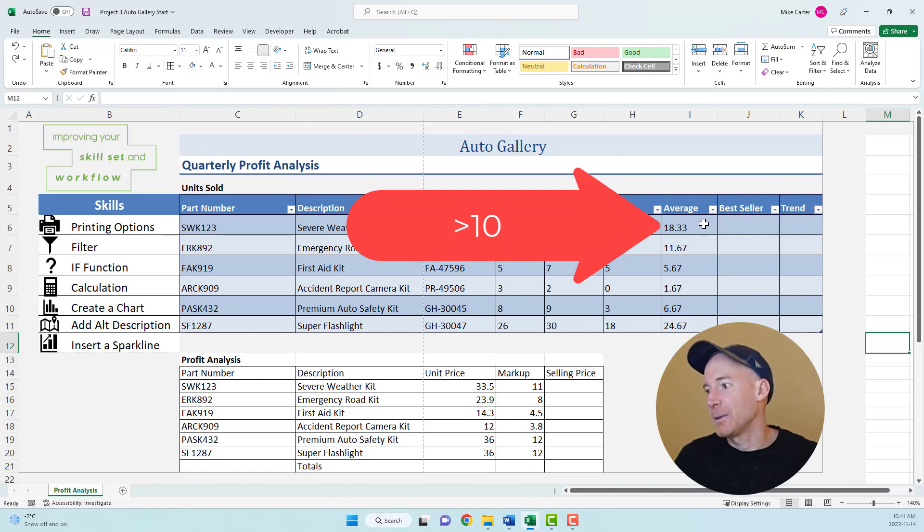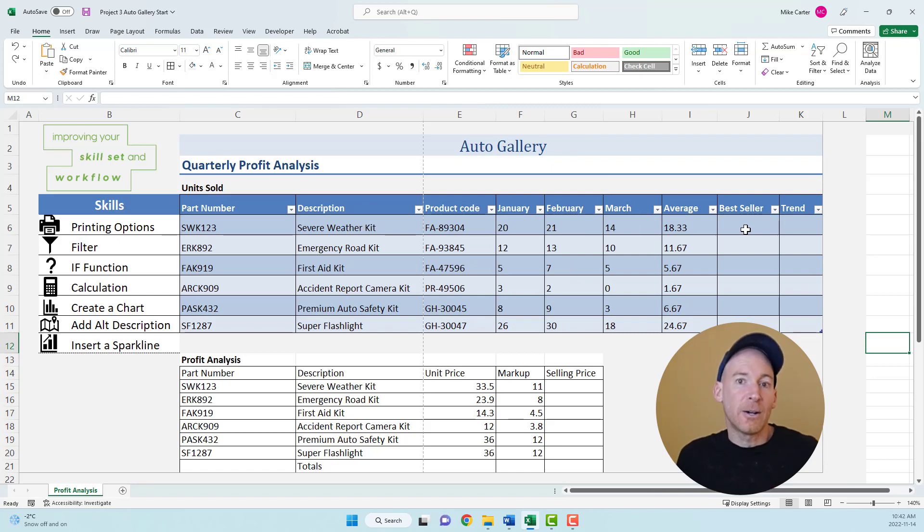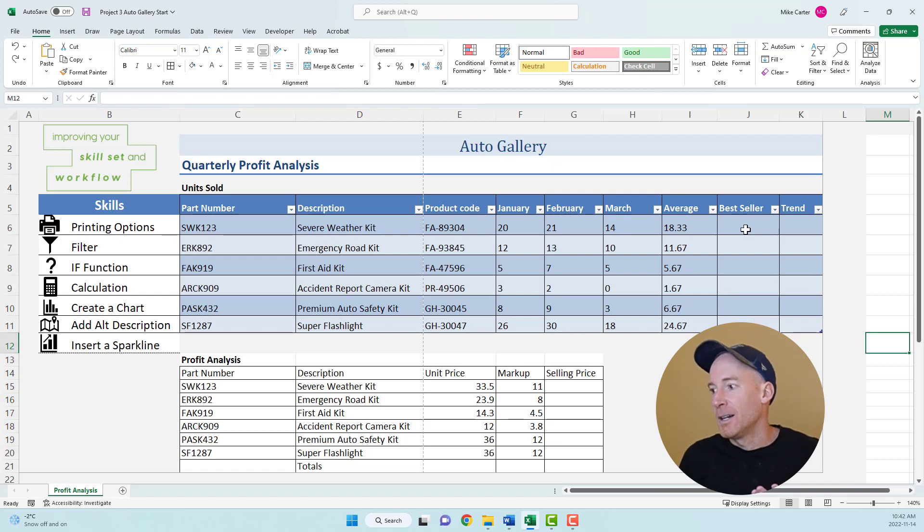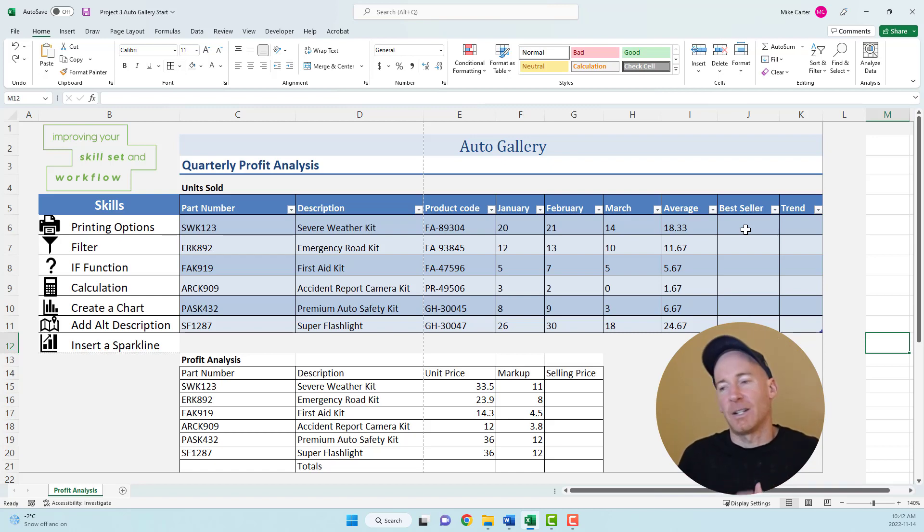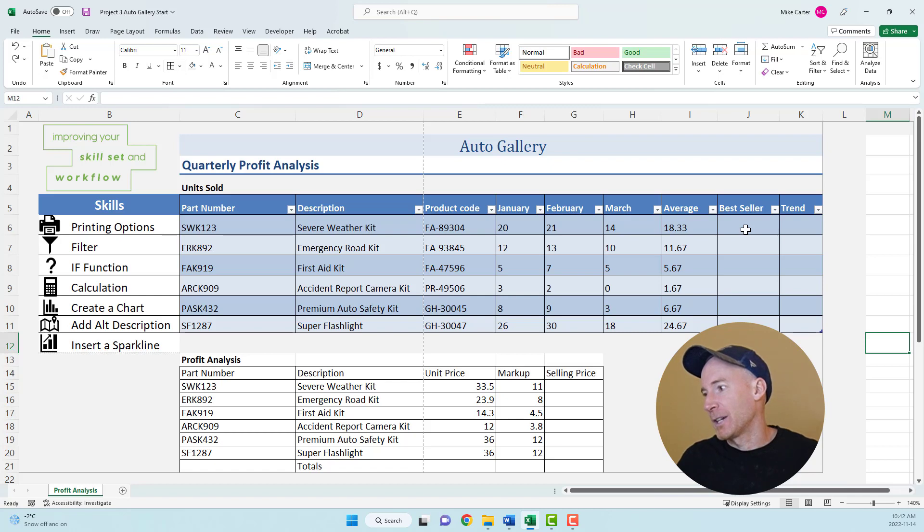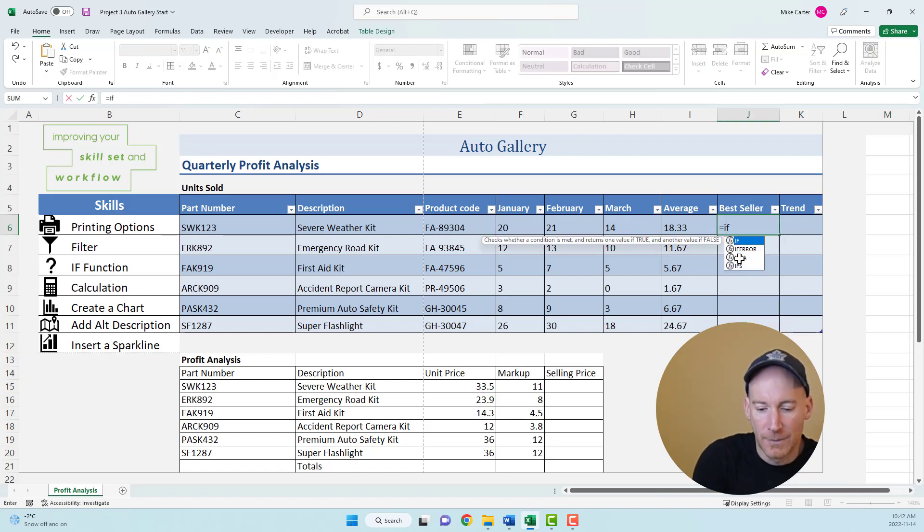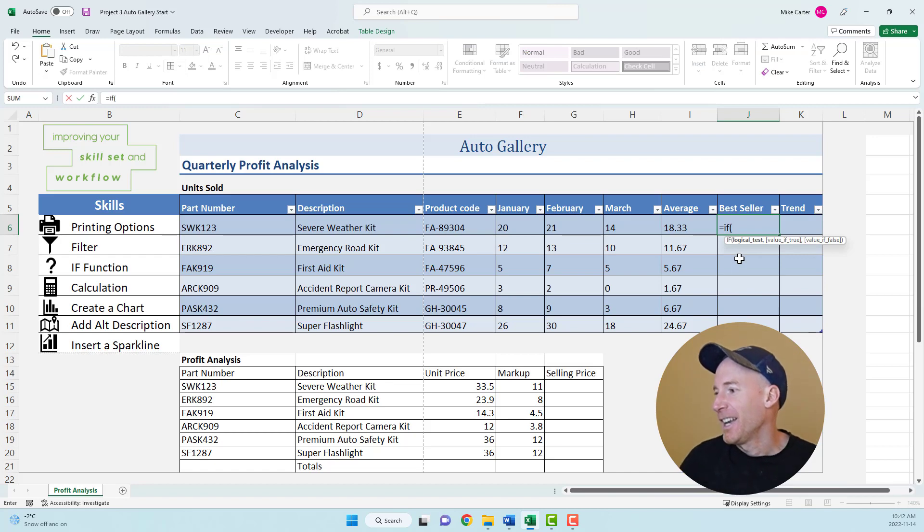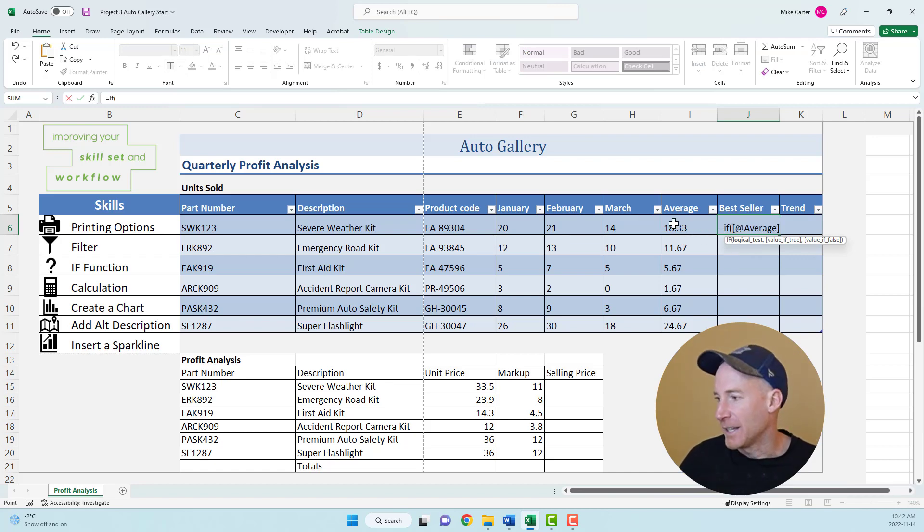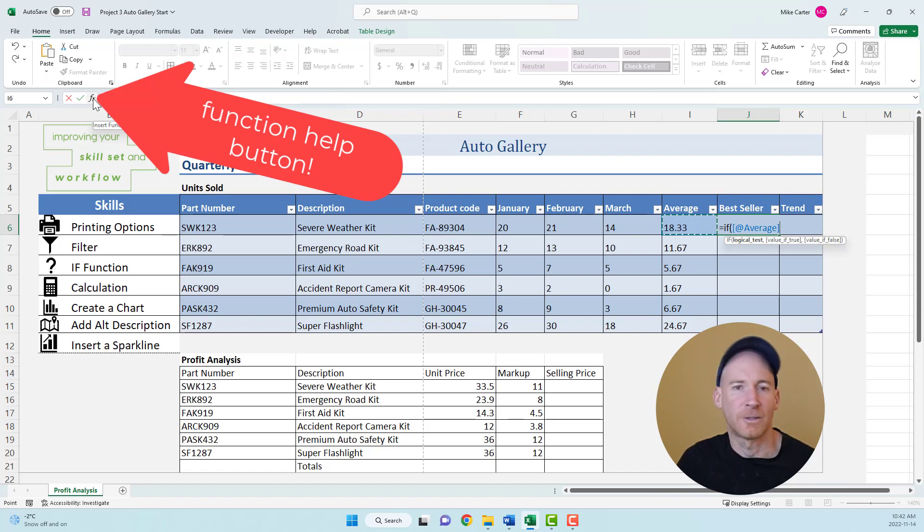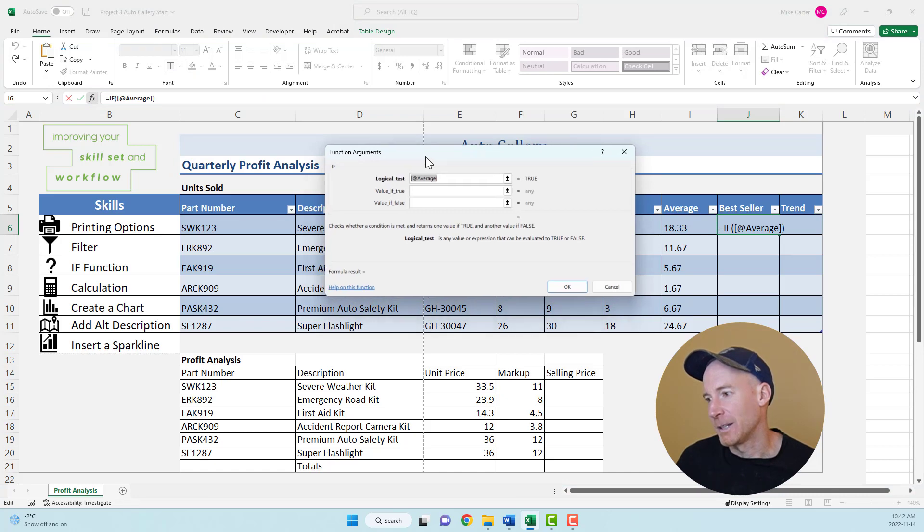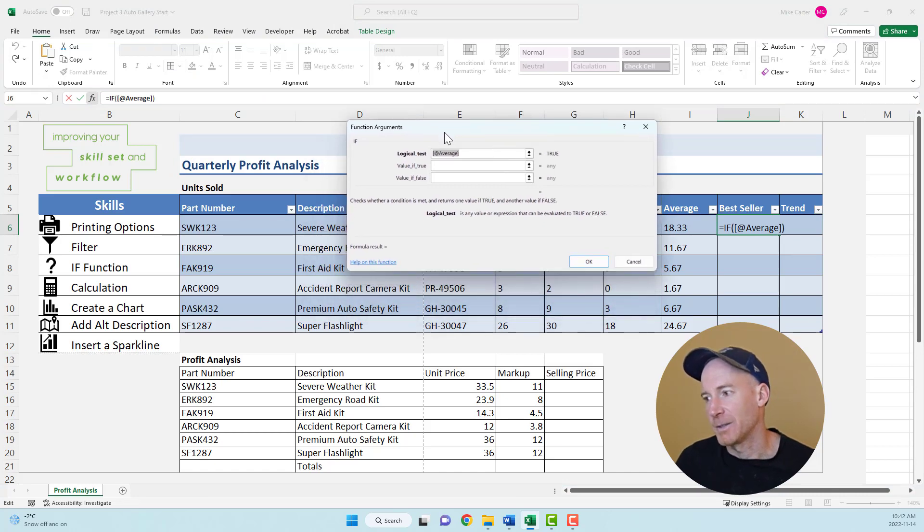If the value in here is greater than 10, it's a bestseller. If it's not, we're going to display the word no. There are two outcomes with the IF function: yes or no, over budget, within budget, that kind of thing. So we type equal if, open parentheses, then click on this value to start our logical test. I like using this FX button because if you make a mistake, this dialog box will tell me if I'm on the right track.